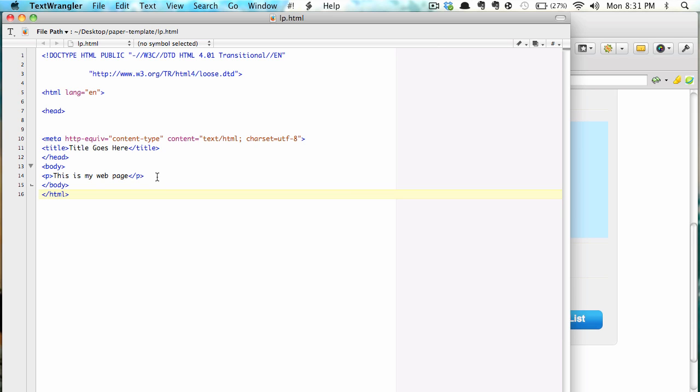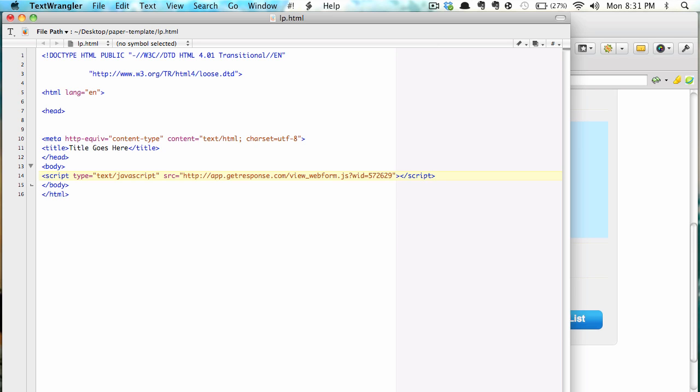We will replace that, so we're going to replace it between the body tags. Here's the open body tag, here's the closed body tag and that's the content of our website and that's going to be the HTML, sorry that's the web form.